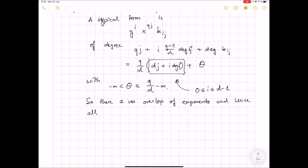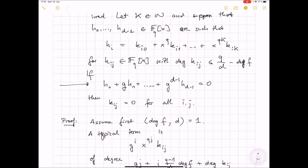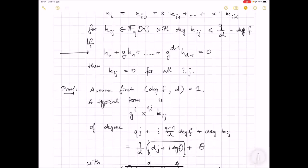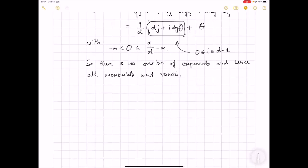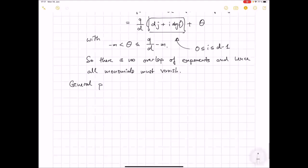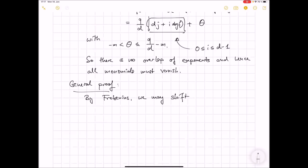General proof. By Frobenius, all of this is invariant under shifts x → x + c, since (x+c)^q = x^q + c^q. So without loss of generality, assume that f(0) ≠ 0 — if everything is a zero then the degree of f is at least q and the statement is trivial. The idea now is to look at this condition and make it symmetric by taking a d-th root of unity.